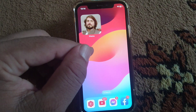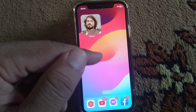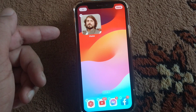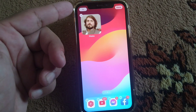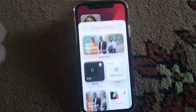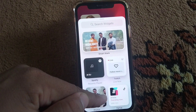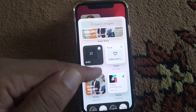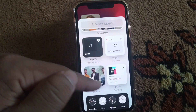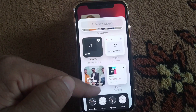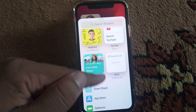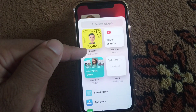This is very basic and simple. You will have to simply press and hold your home screen of your iPhone, and from here you will have to tap on the plus button in the left side corner. From here you can add different widgets to your home screen for your different apps like social media apps and other apps.